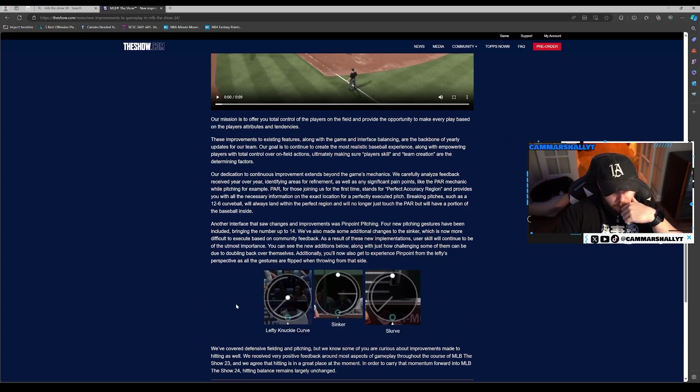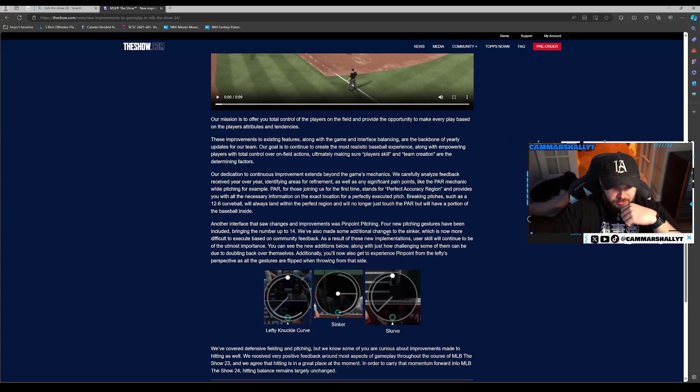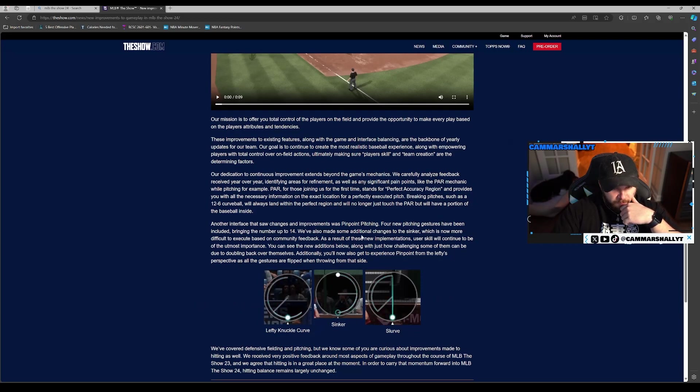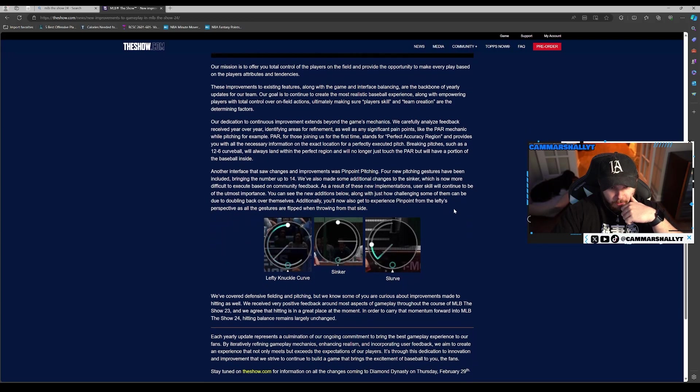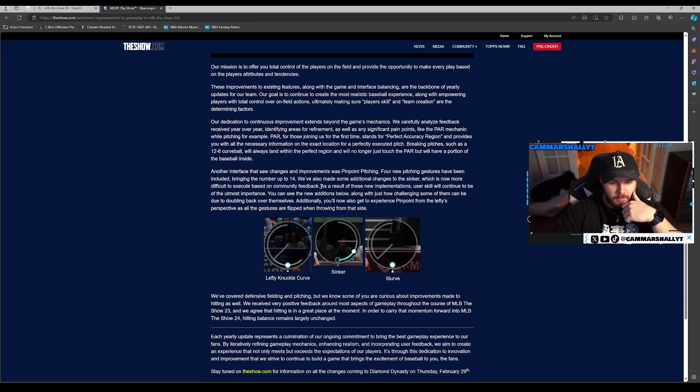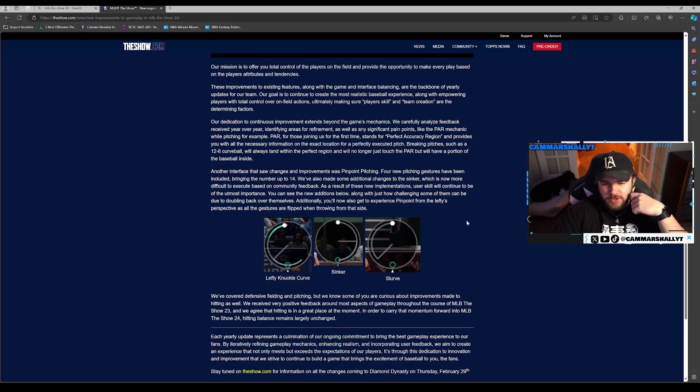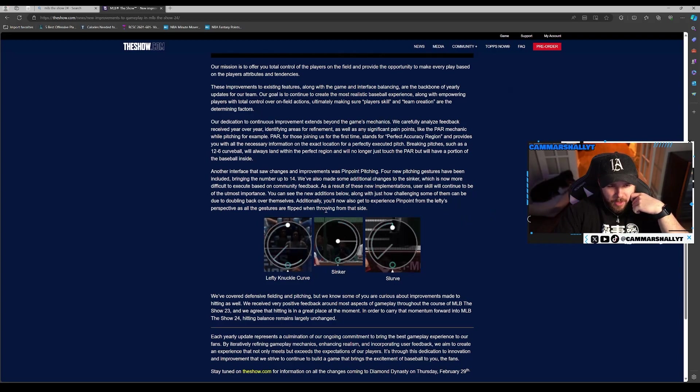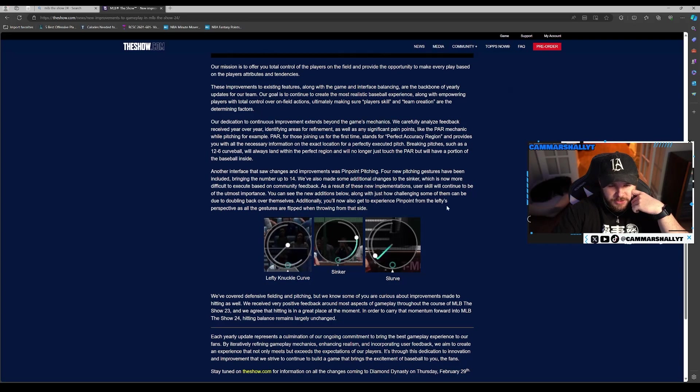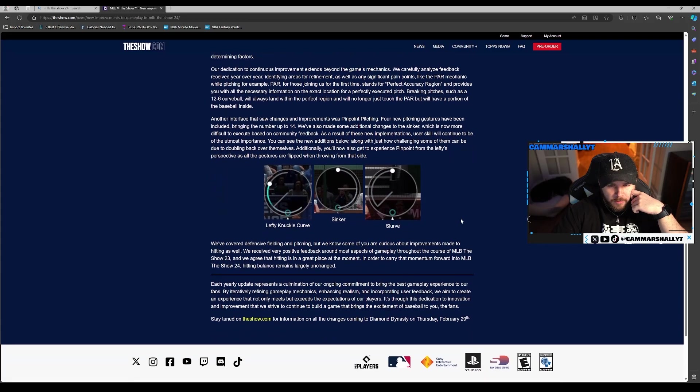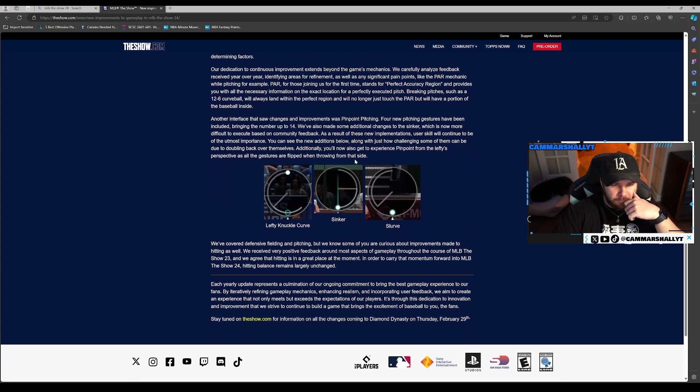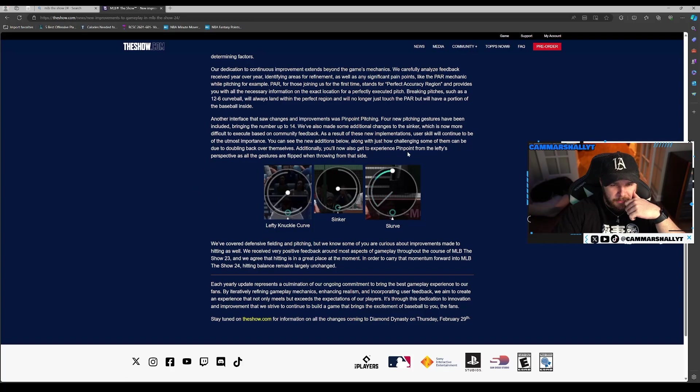I'm not loving what I'm looking at right here. Four new pitching gestures have been included, bringing the number to 14. We've also made some additional changes to the sinker, which is now more difficult to execute based on community feedback. That's probably good. As a result of these new implementations, user skill will continue to be of the utmost importance.